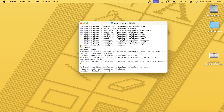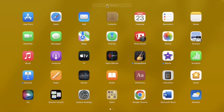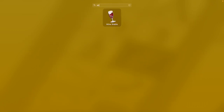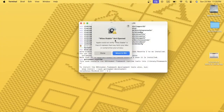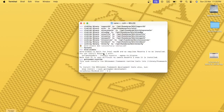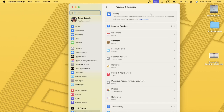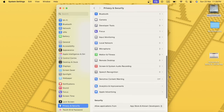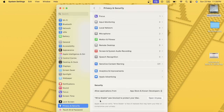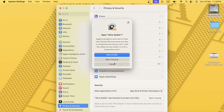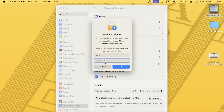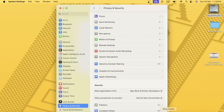Now I'm going to open Wine stable. I need to go to the Launchpad and open Wine stable. It shows an error that Wine stable cannot be opened. To fix this error, go to System Settings, search Privacy and Security, and click 'Open Anyway'. Provide your password and click OK.